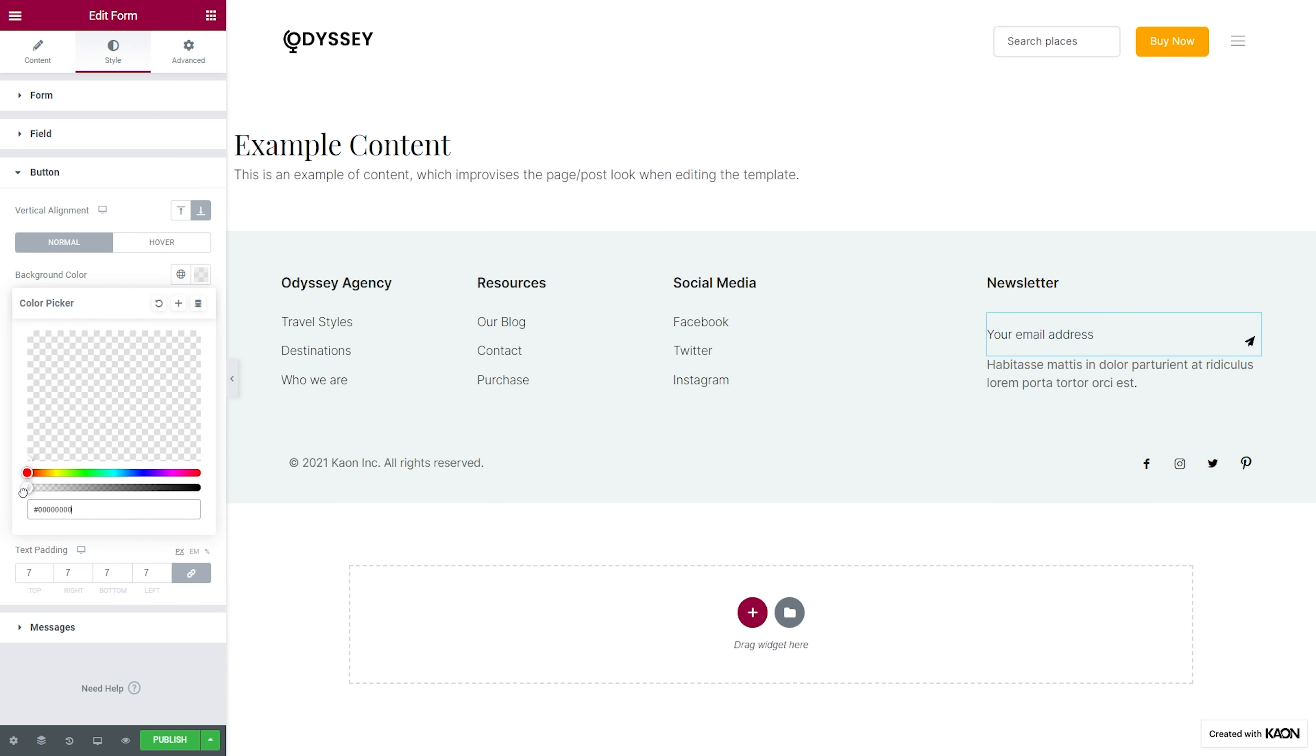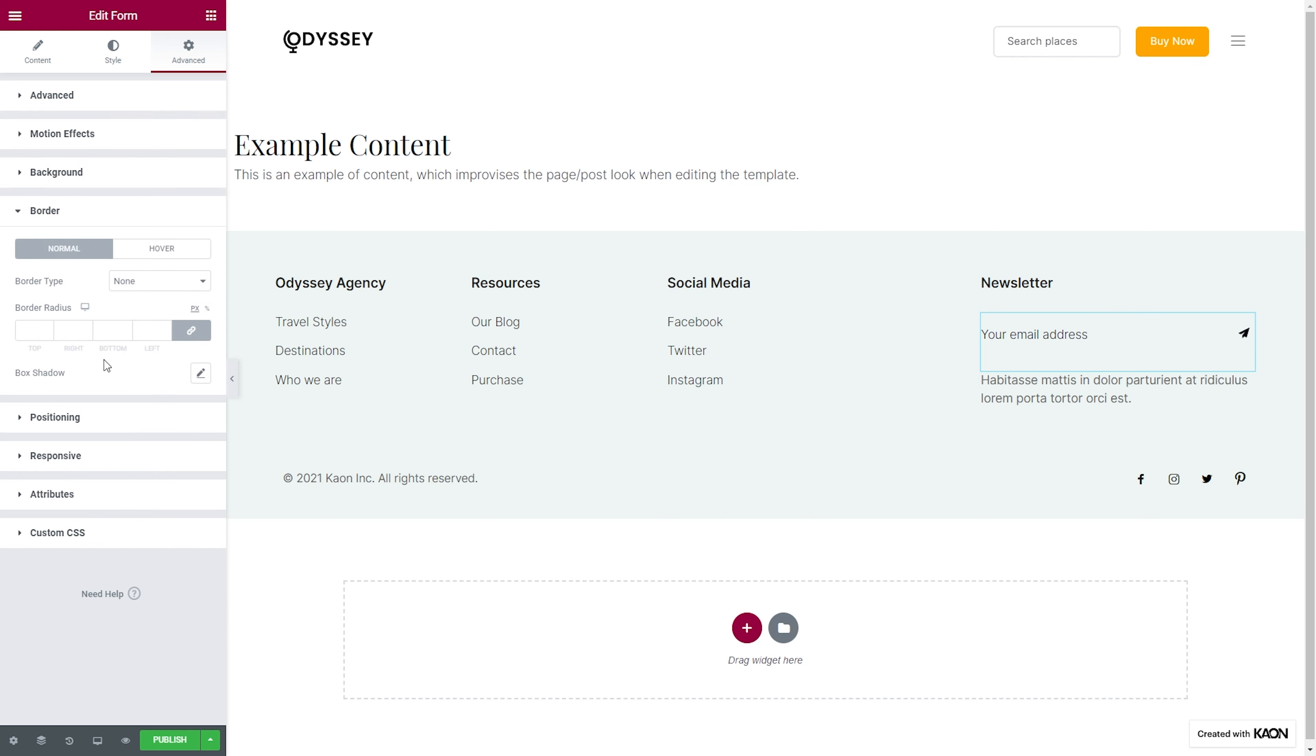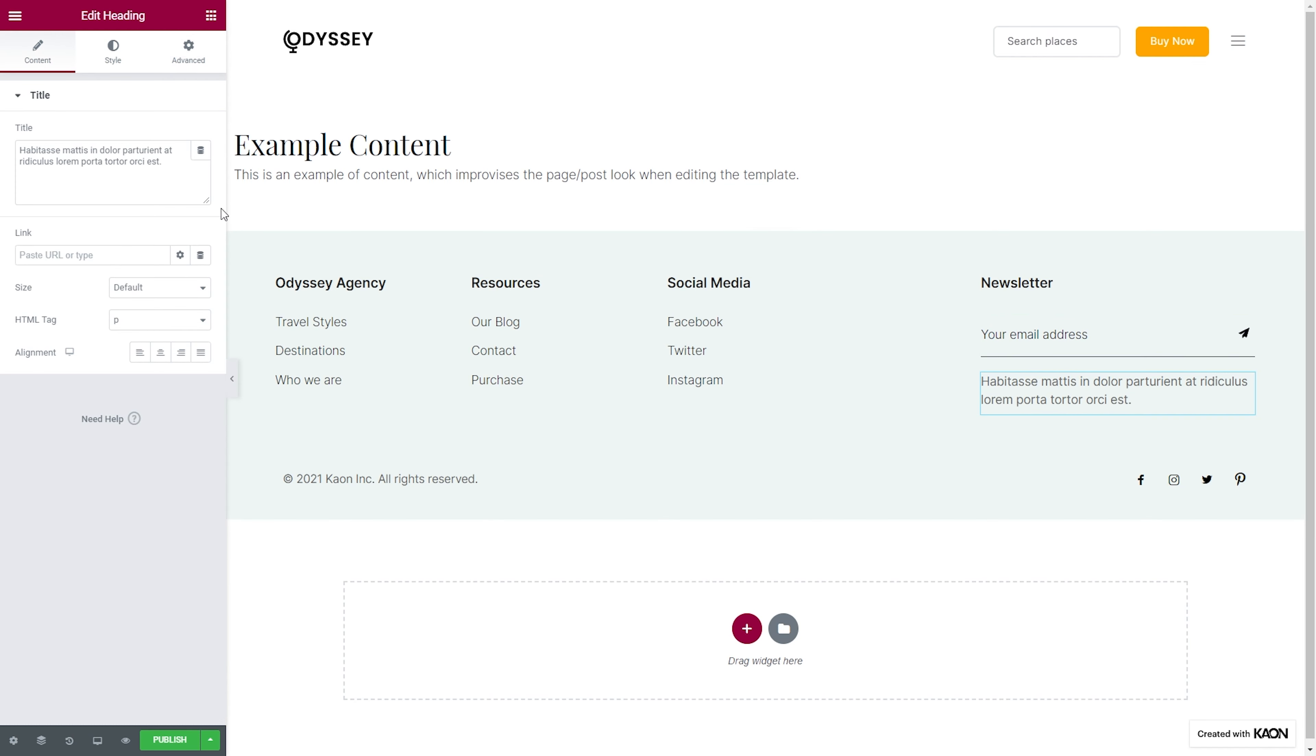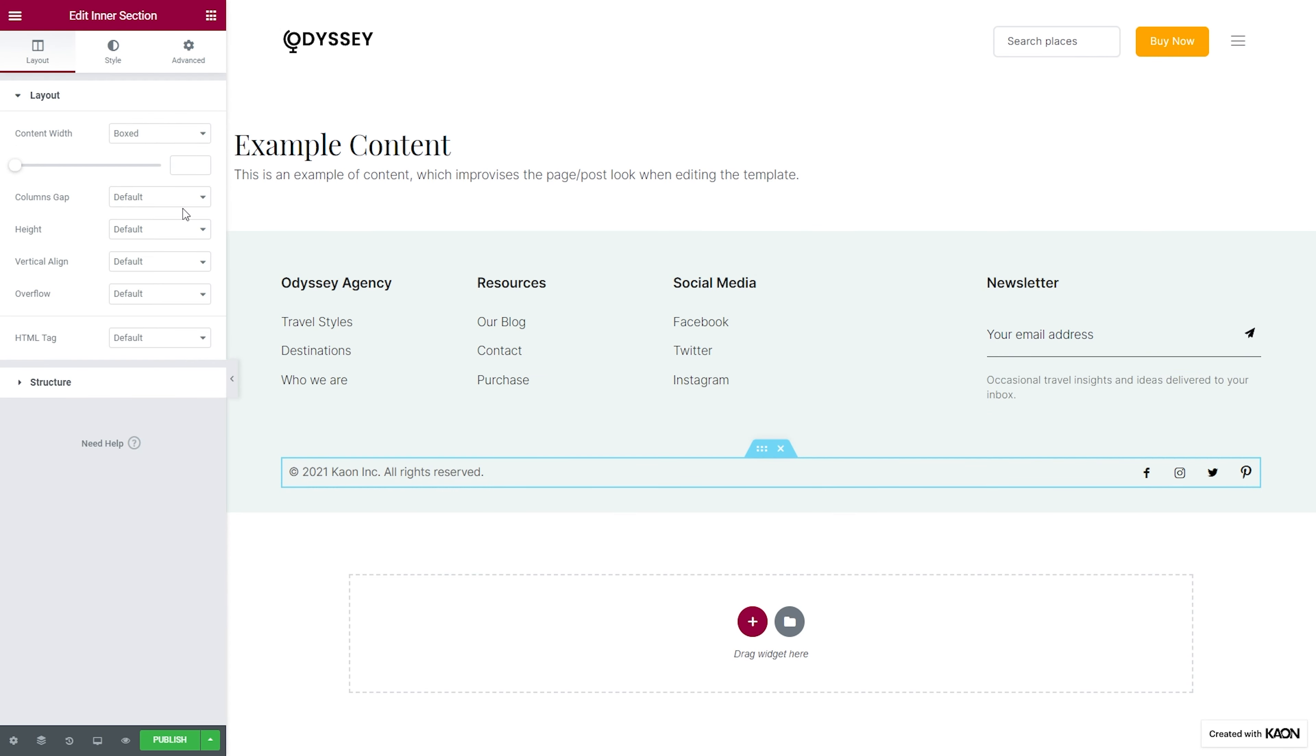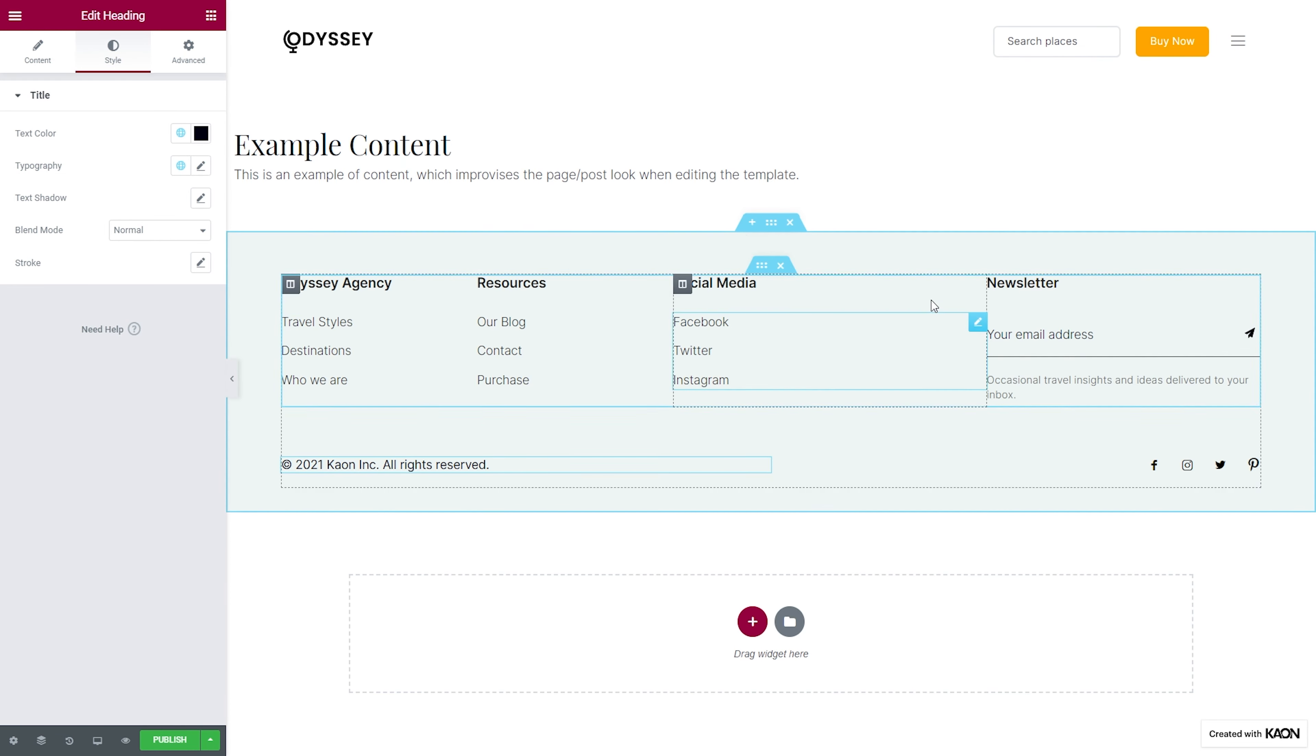Long gone are the days when you had no control over the design of your footer. With Neuron Builder, you can customize your footer to the extent you want, however you like it. You can either build one from scratch or choose from a variety of impeccable and highly customizable pre-made footer blocks from our team.